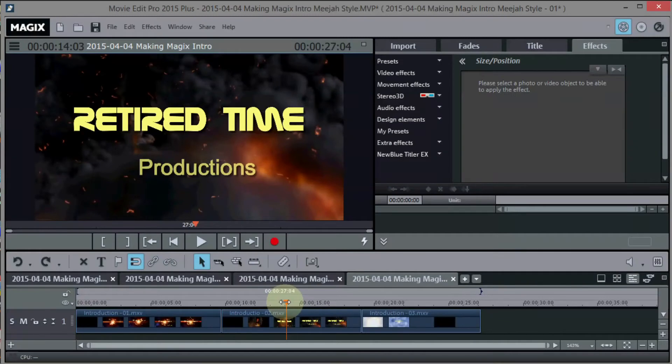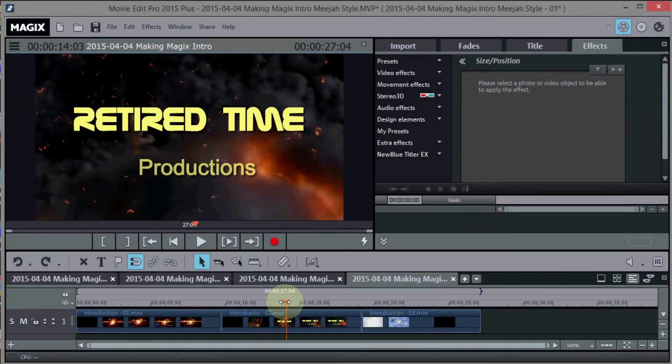Okay, so you've seen all three of the introductions now, and you probably like one better than the other. I don't know, but what I want you to do.